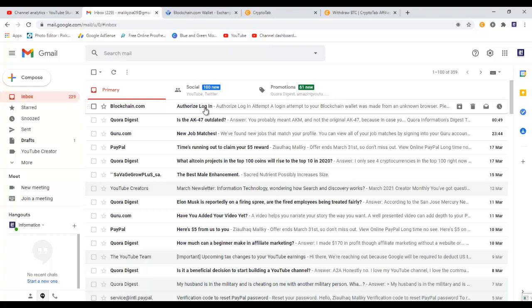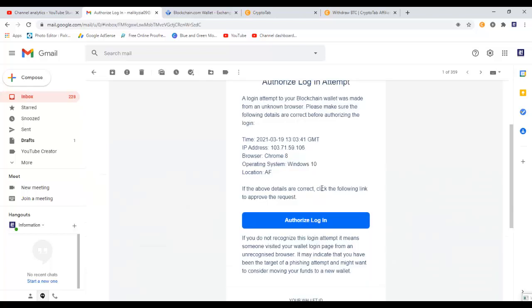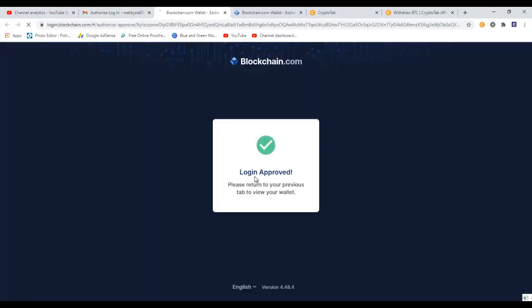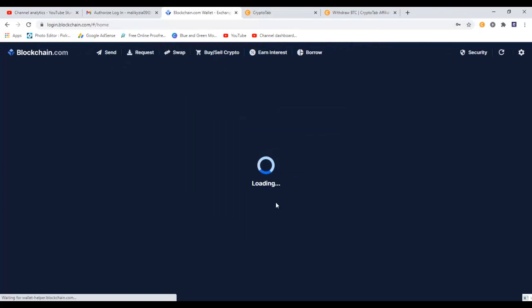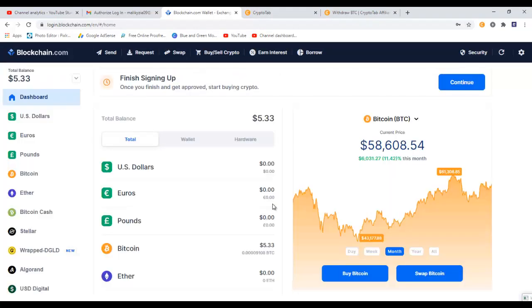Here, as you can see, I got an email from blockchain.com with the subject authorized login. I will open the email and now I need to click on this button, authorized login. It opens up a new tab that says login approved, please return to your previous tab to view your wallet. So let's go back to the login tab, and as you can see it's loading my wallet.